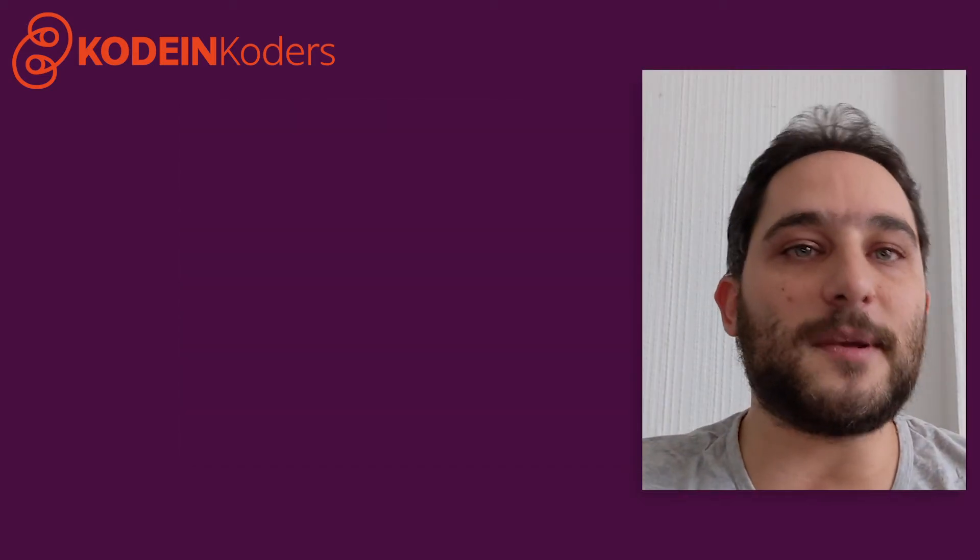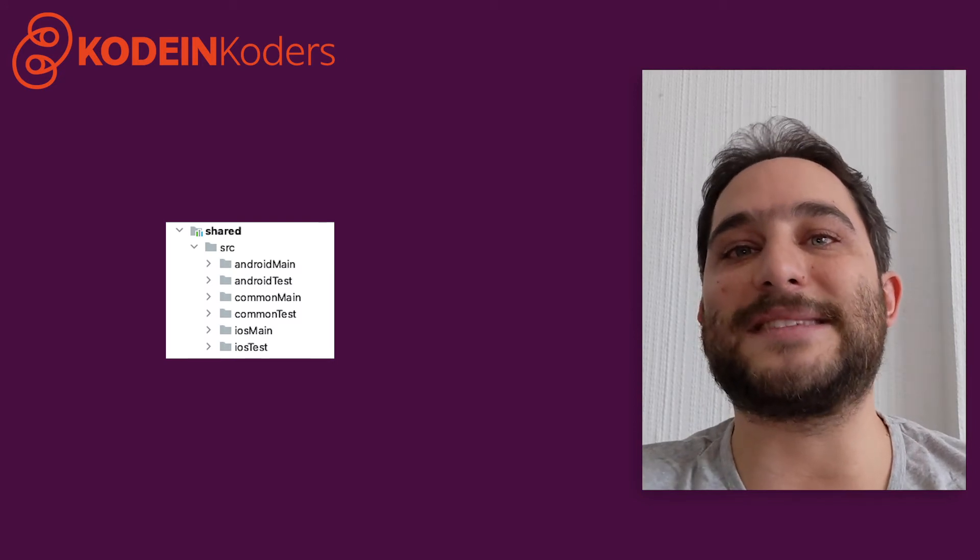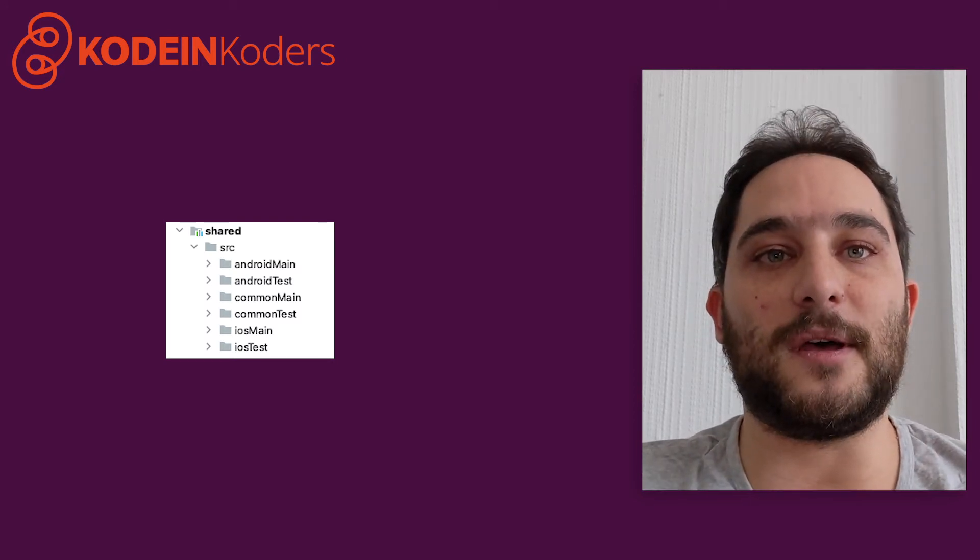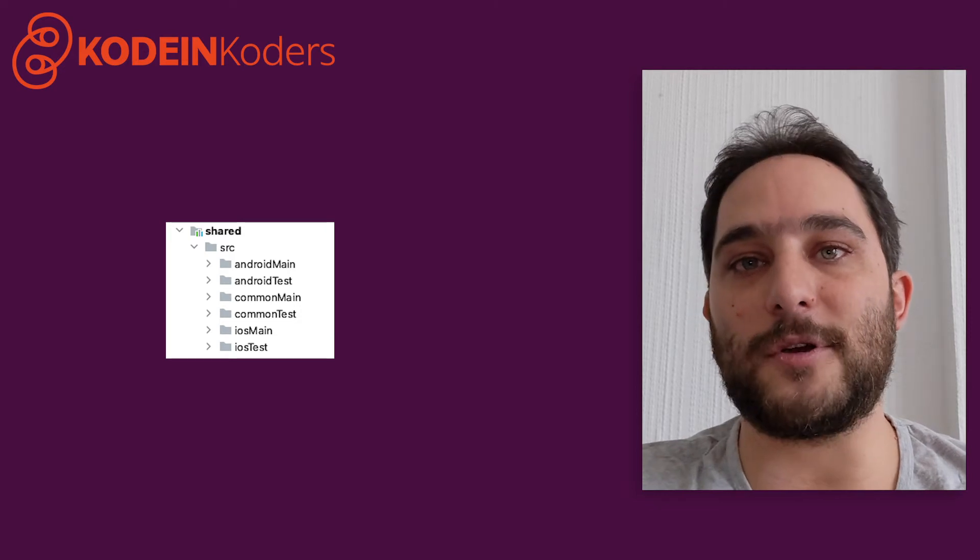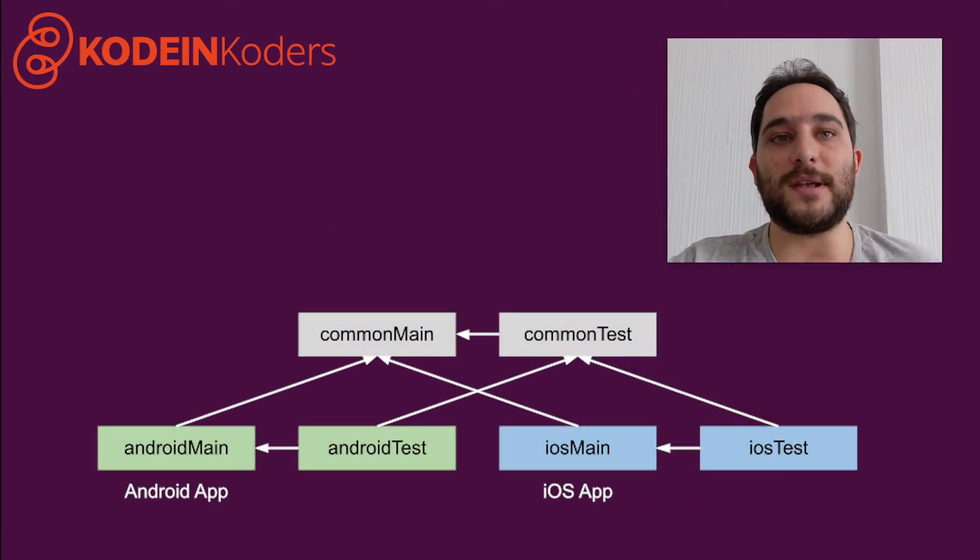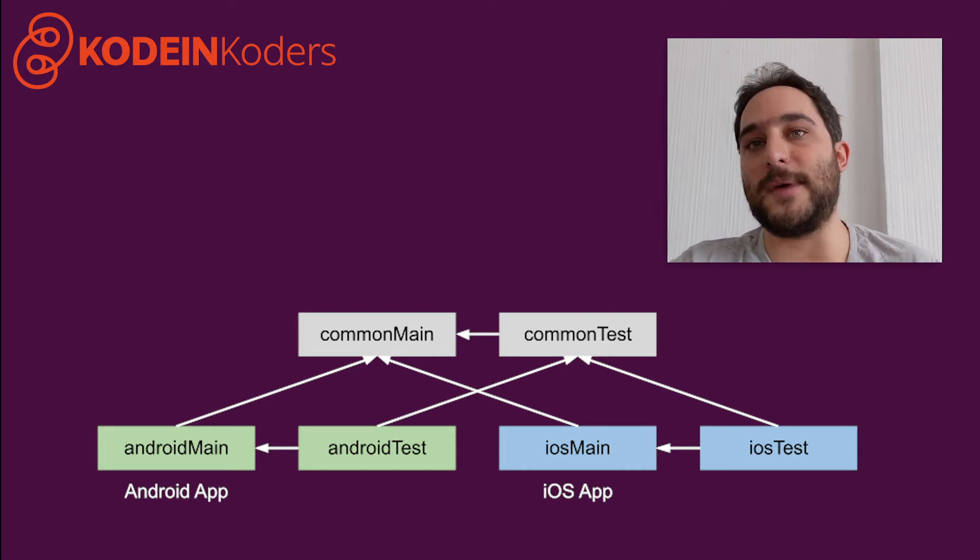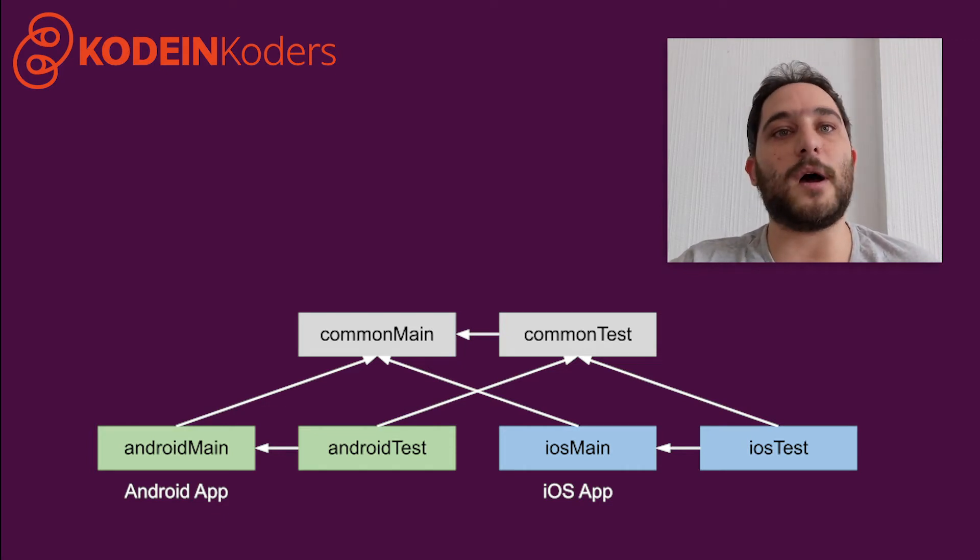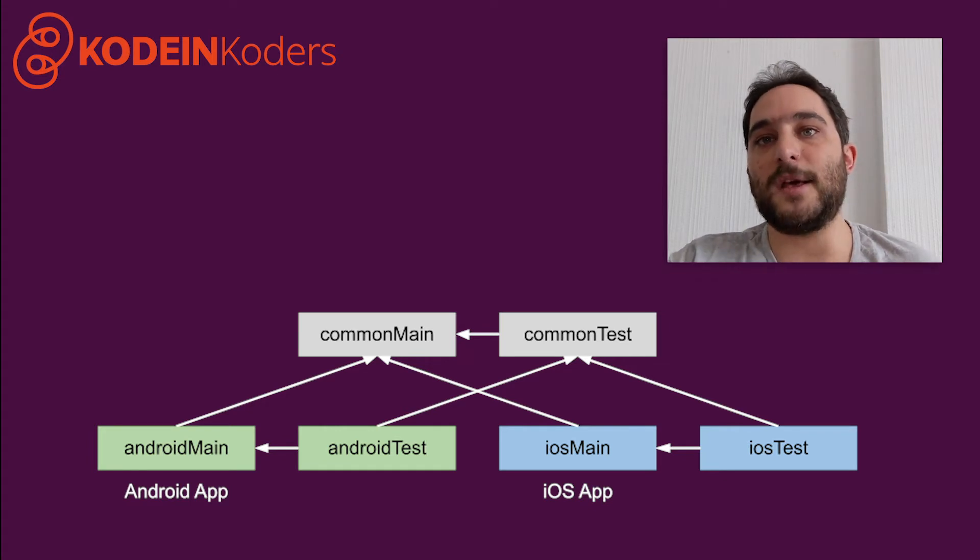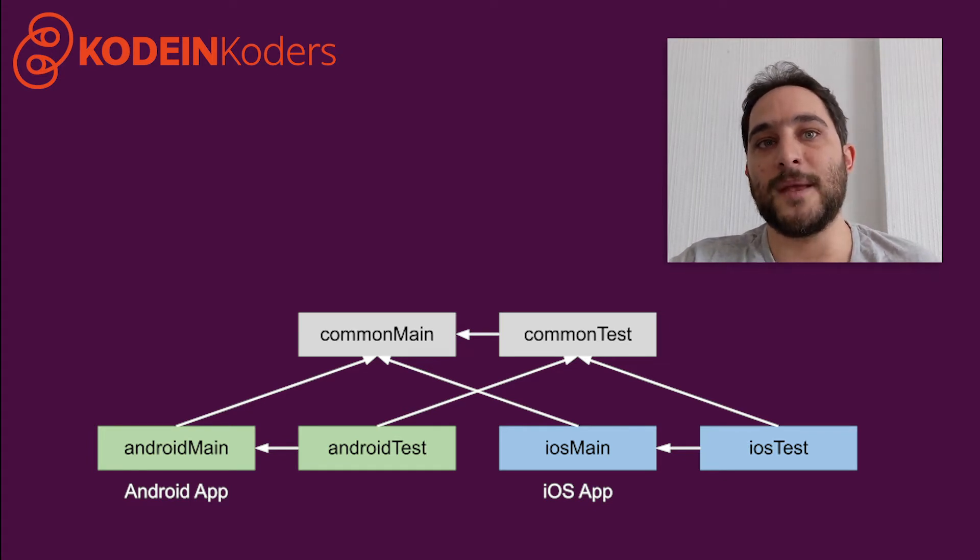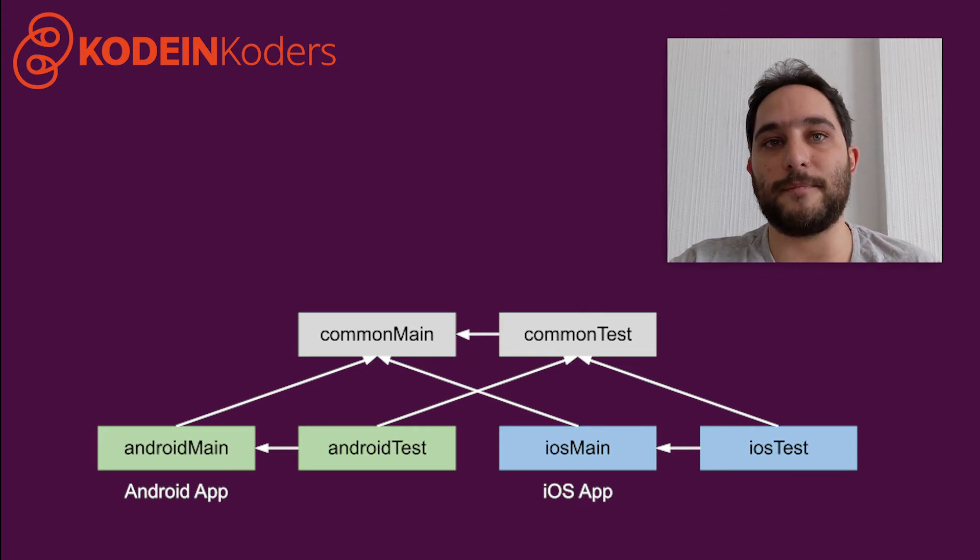Kotlin multiplatform defines multiple source sets that work exactly the same way. Some depend on others, and each target compilation uses a different combination of source sets. The Android library will only contain the code inside common main and android main, while its test will run on the code inside android test, android main, common test, and common main. The same goes, of course, for the iOS library.